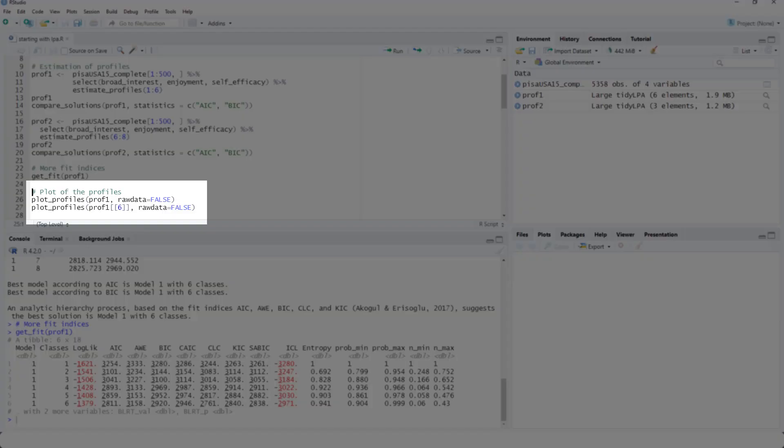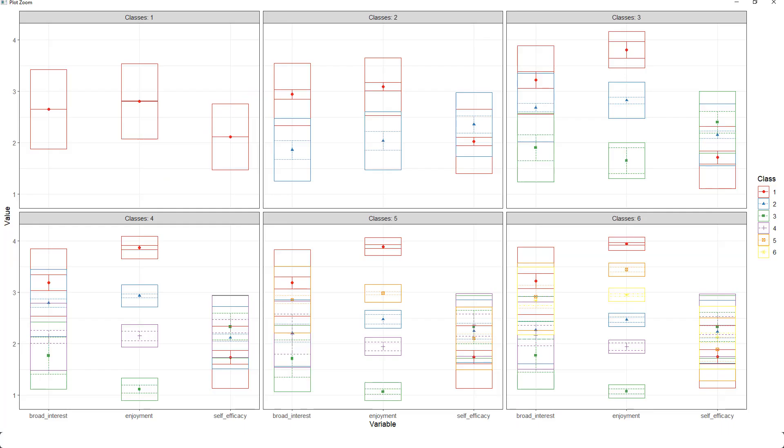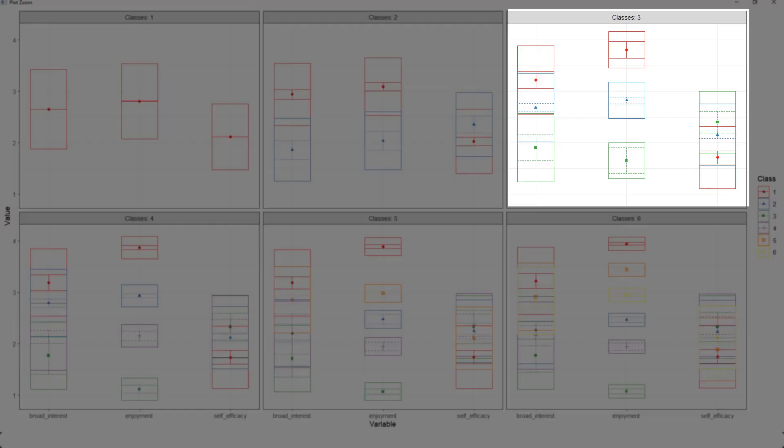Now let's look at the different results. For that, we use the plot_profiles function. We had looked earlier at the three class solution because that was the example I gave you in the beginning of the video.